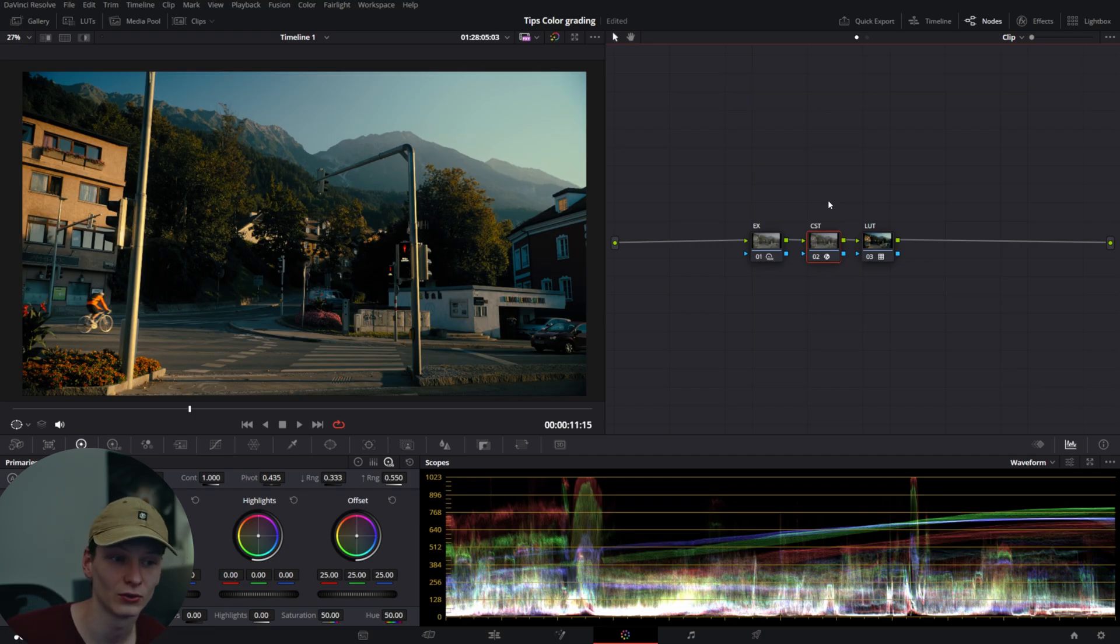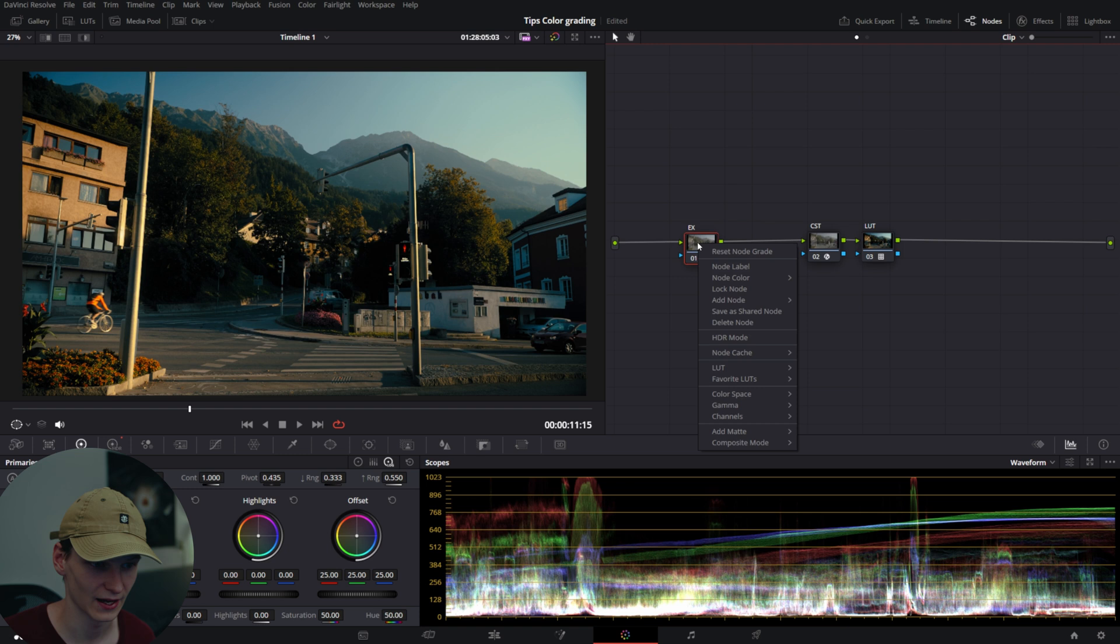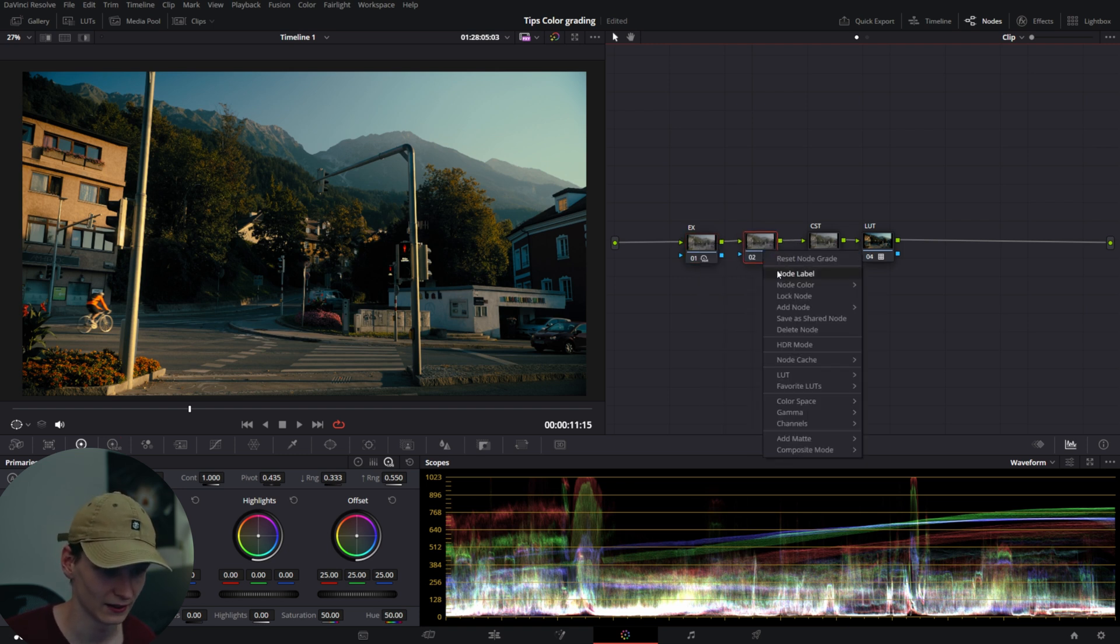For example, if I do white balance, I add a serial note behind it and label it white balance.